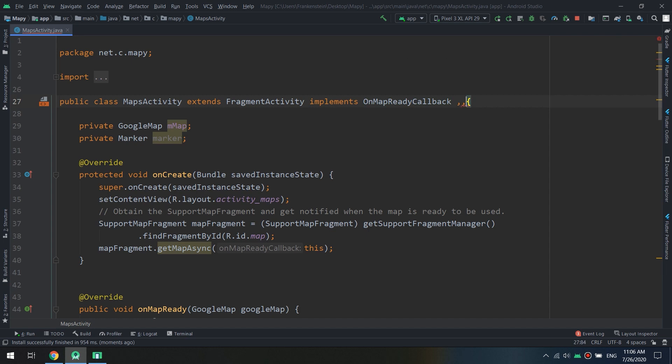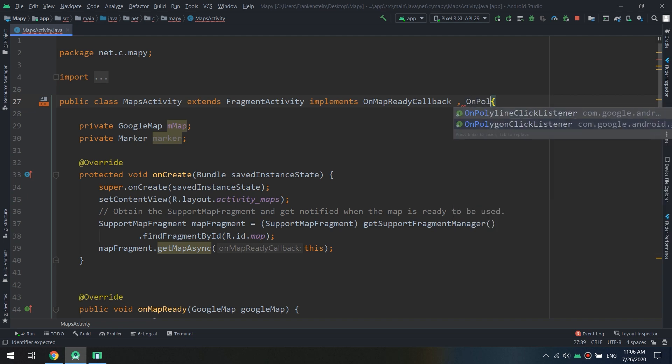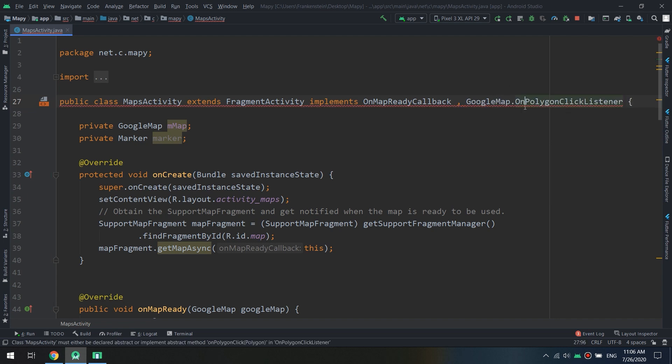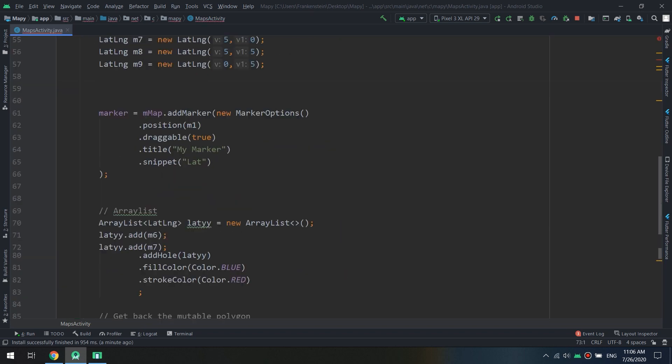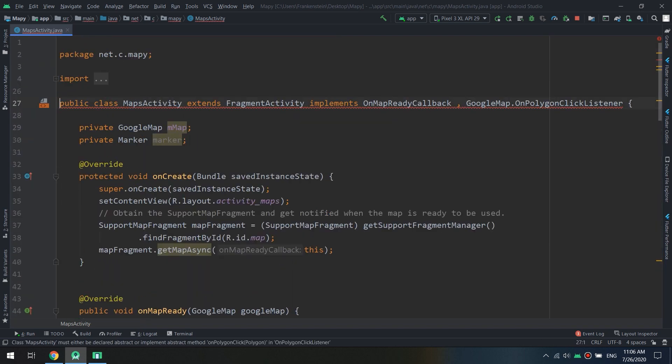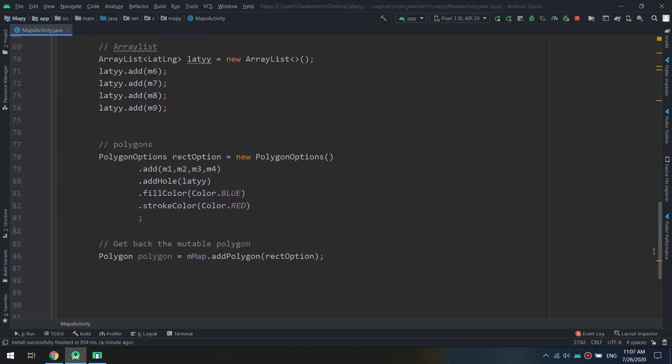Also just one remark: you can allow for clicking the polygon by creating a polygon click listener. Use OnPolygonClickListener and implement this interface, Alt+Insert, implement the methods, and you can use the OnPolygonClick. Also as I told you, polygons and polylines click listeners are not usable because there is less use of them, because they're not real reliable and they are not effective.